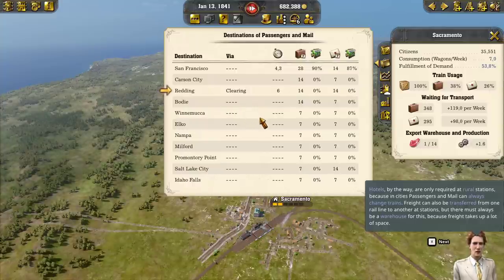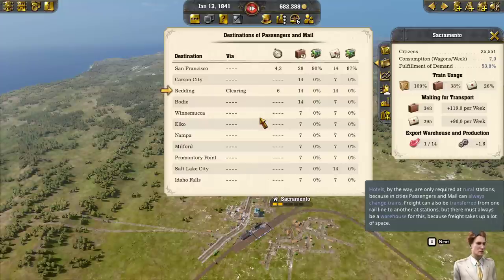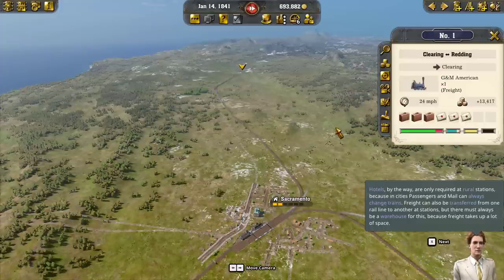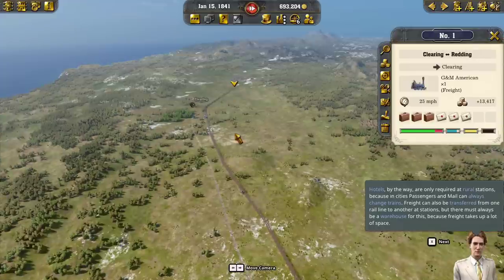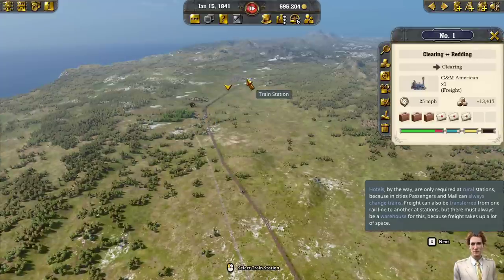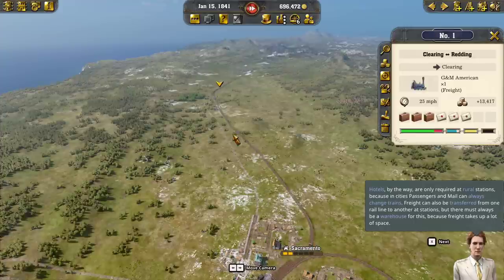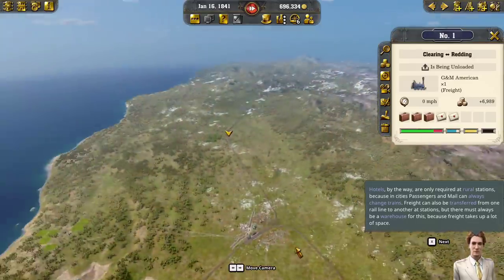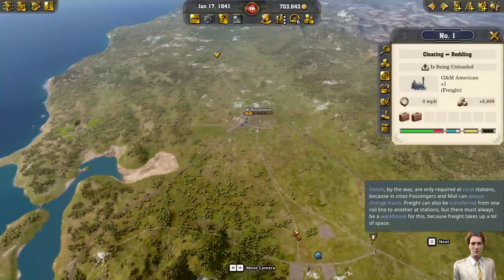Freight can also be transferred from one rail line to another at stations, but there must always be a warehouse for this because freight takes up a lot of space. This is nice — you've got logs coming in and they would deadhead back, but now they can take passengers back. Logs come down this way, and now they can take passengers back — very nice. And you don't even need another train or line.